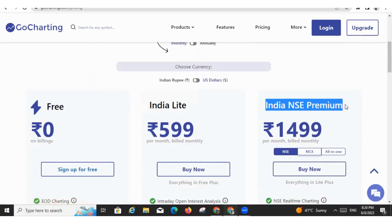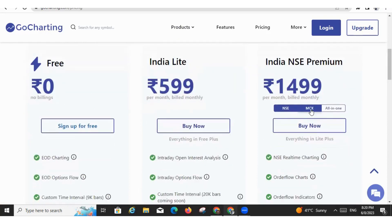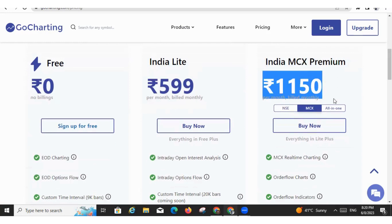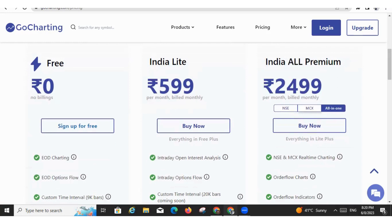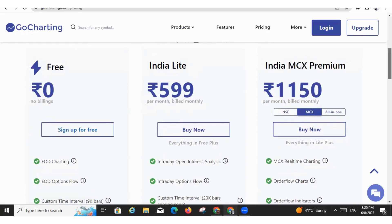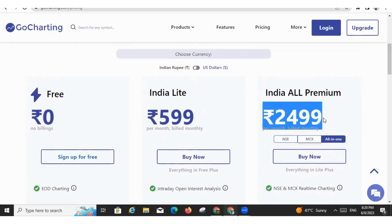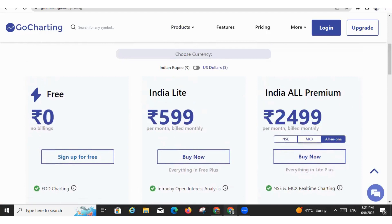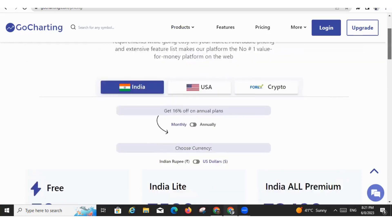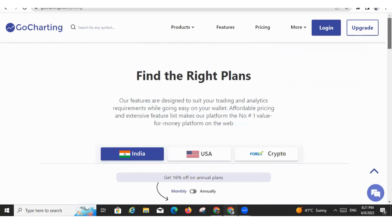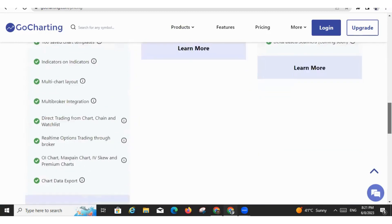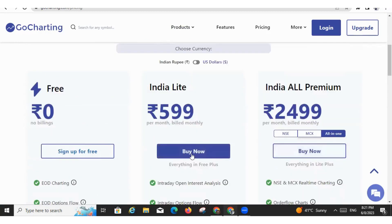Now we also have this India MCX Premium plan which costs you 1150 and you can also go with All in One which includes the India NSE as well as MCX. So you can go with this plan and this plan will cost you 2499. Now there is one more doubt. There are few customers who want to pay through UPI, but whenever they go and buy these plans, they are not getting the UPI option.